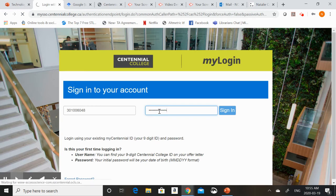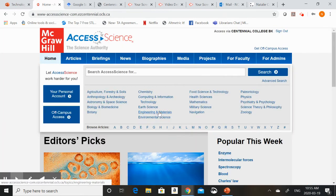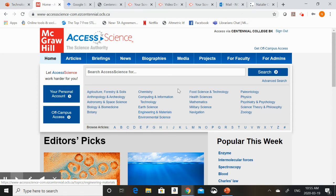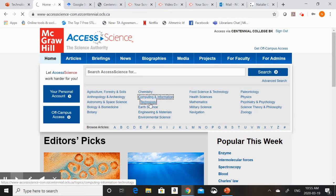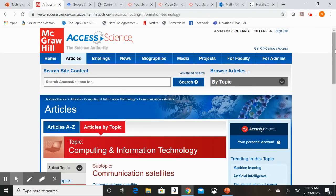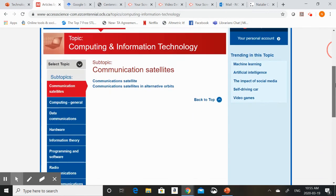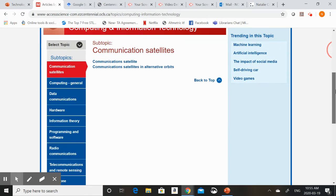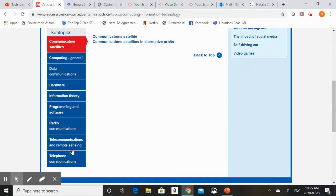Once we get in you'll see that Access Science has tons of great information on key science topics and ideas. You can browse through these existing topics to find one related to your program or search for a specific concept here. If you're in computer science you might want to check out this computing and information technology section. This is going to provide you with a list of key topics connected to computer science and might spark some ideas.